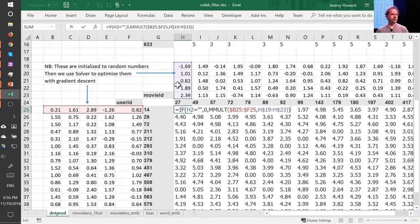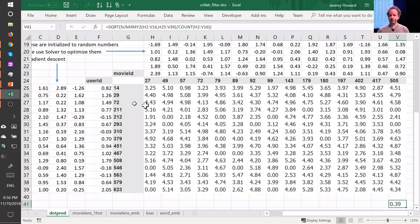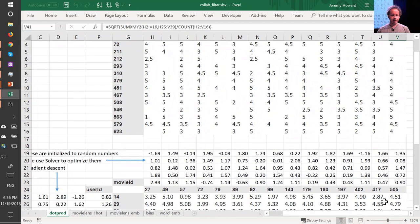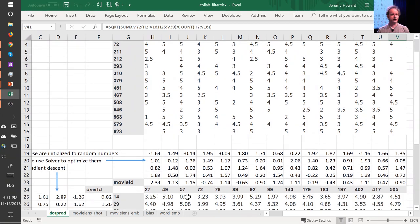Specifically for collaborative filtering, the model we were using had a bunch of numbers for users and a bunch for movies, and we took the dot product of them. Since one is a row and one is a column, that's the same as a matrix product. I started training this last week using Solver in Excel — the average sum of squared error got down to 0.39. We're trying to predict something on a scale of 0.5 to 5, so on average we're being wrong by about 0.4 — that's pretty good.